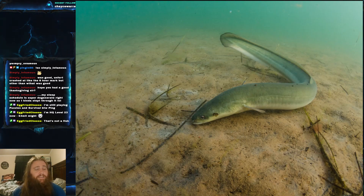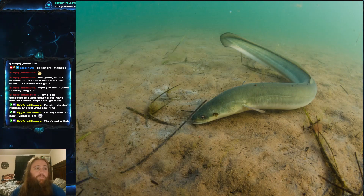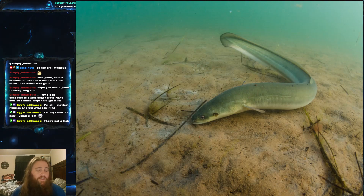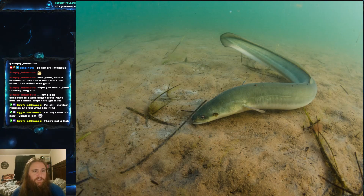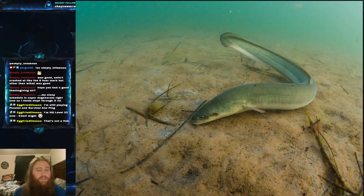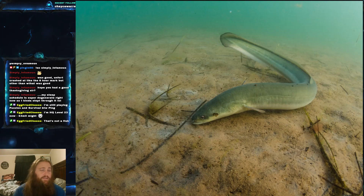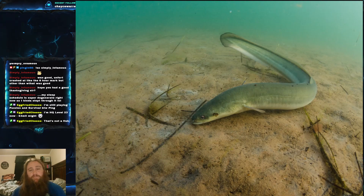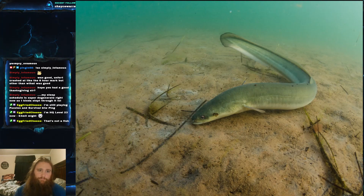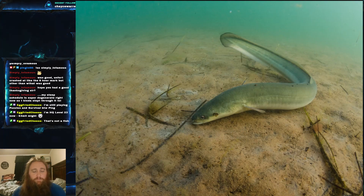The American Eel, Anguilla rostrata, is native to all of the eastern coastline and rivers. Despite being called the American Eel, it covers pretty much both of the Americas — native to rivers and coastlines from Venezuela up to Greenland, including Iceland. It has an extremely large range and will live in all freshwater streams and lakes connected to the Atlantic Ocean or the Gulf of Mexico. This fish is actually a catadromous fish.